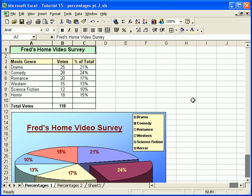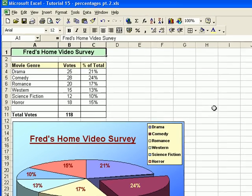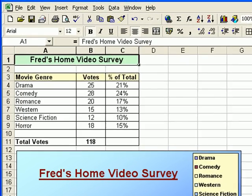Hello and welcome to another video tutorial. This is another look at percentage calculations and a couple of scenarios just to emphasise how easy it is to do these percentage formulas.